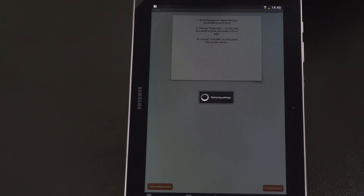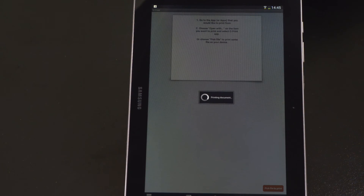Now my print job is sent to the server, ready to be printed on any printer I choose.